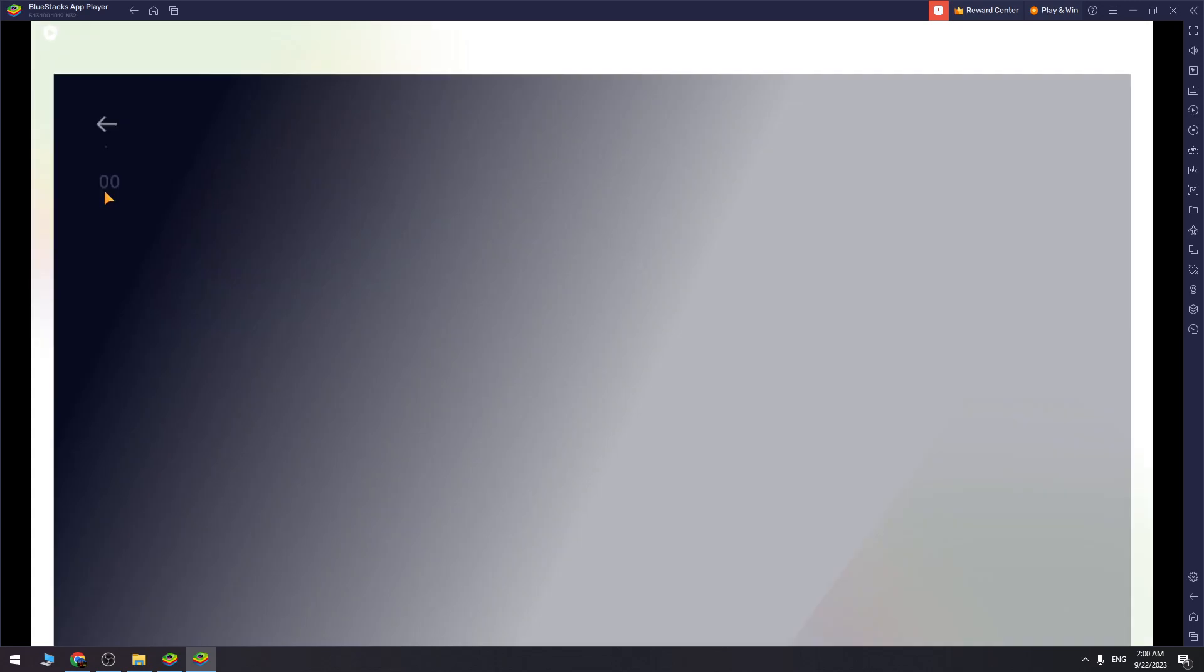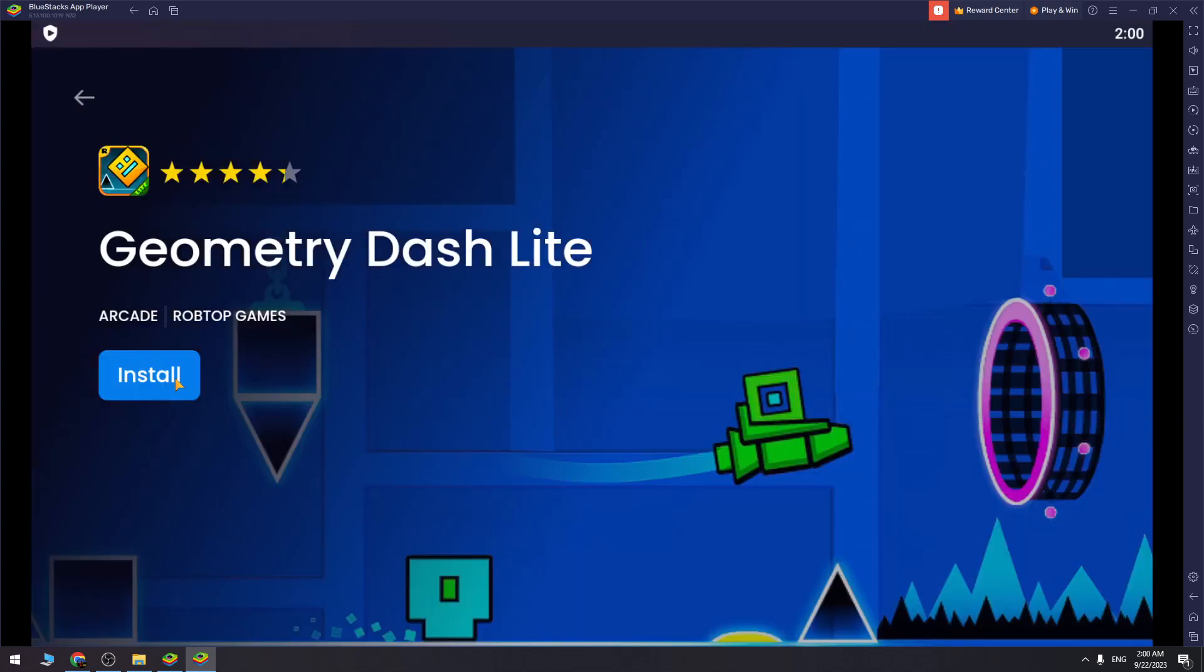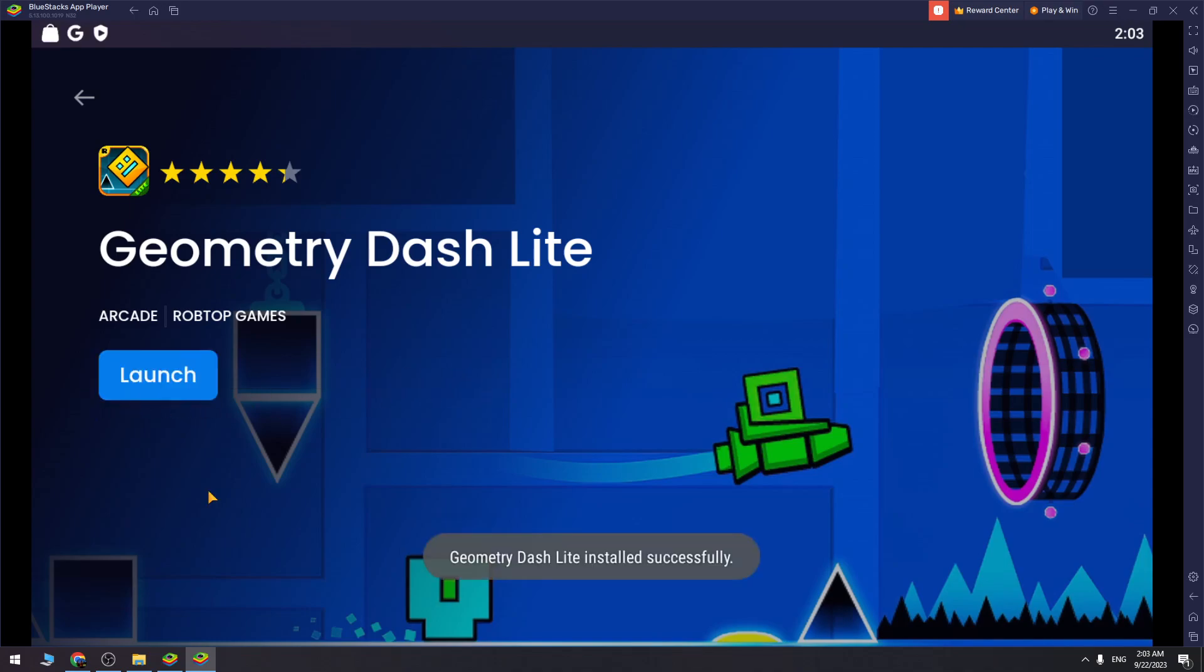Then you need to open the game and click the install button. It will start the download process, so you need to wait a couple of minutes.